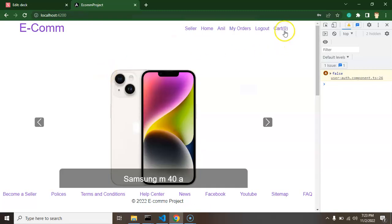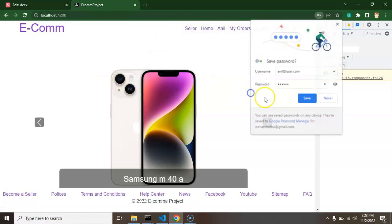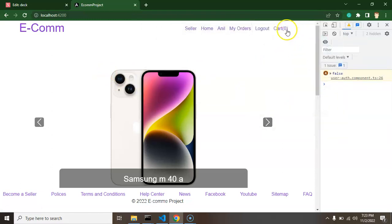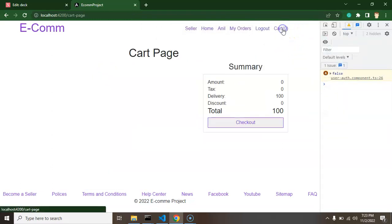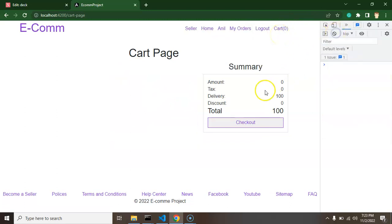Second thing, if there is no item in cart and user is just trying to access this page, user can access this page. First thing, this page should not be accessible. Second thing, if this is accessible then there should be just a message like no item in cart or something.